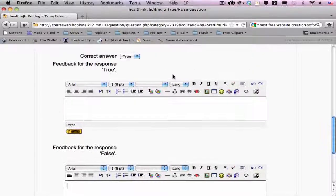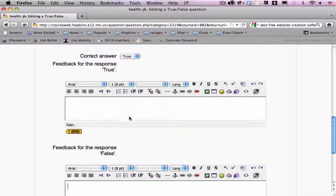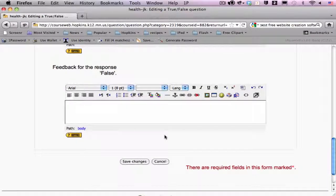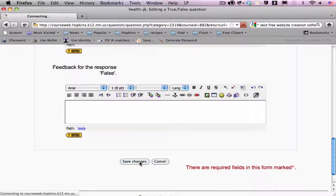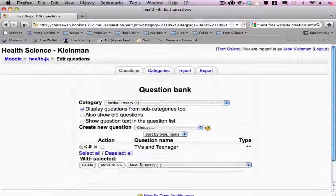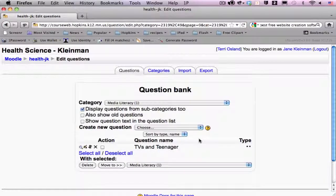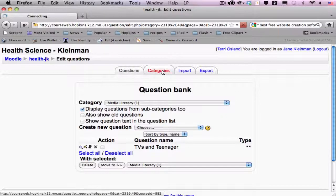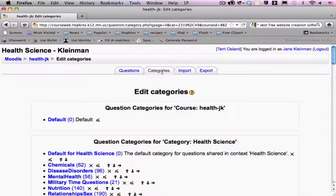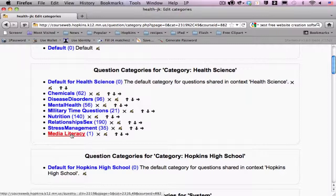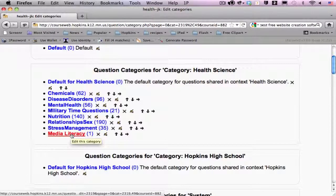If I wanted students to be able to see any feedback based on their choice, I could type that in as well and then I'm going to click on save changes. So, now you will notice that if I go back to look at the categories that there is one question in media literacy.